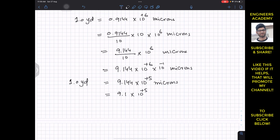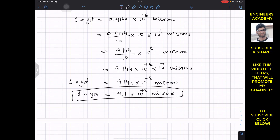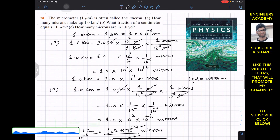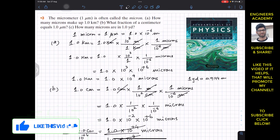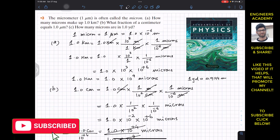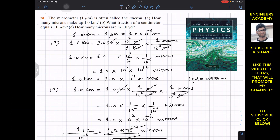This is the solution to this particular problem from Fundamentals of Physics by Resnick and Halliday. I hope this helps you in your learning. Do subscribe to Engineers Academy for more problem solutions.